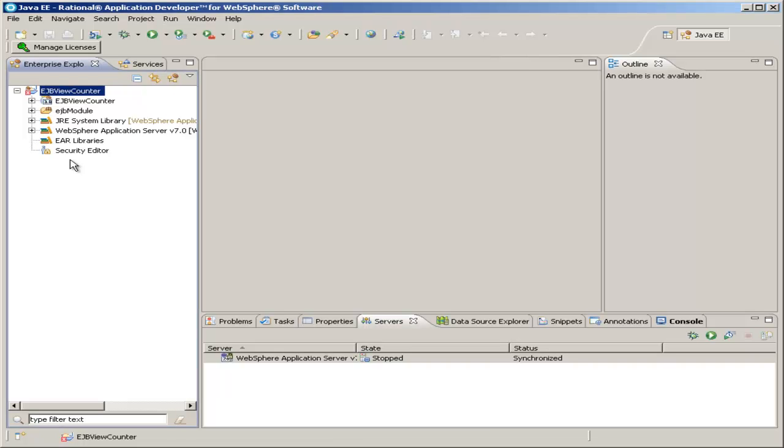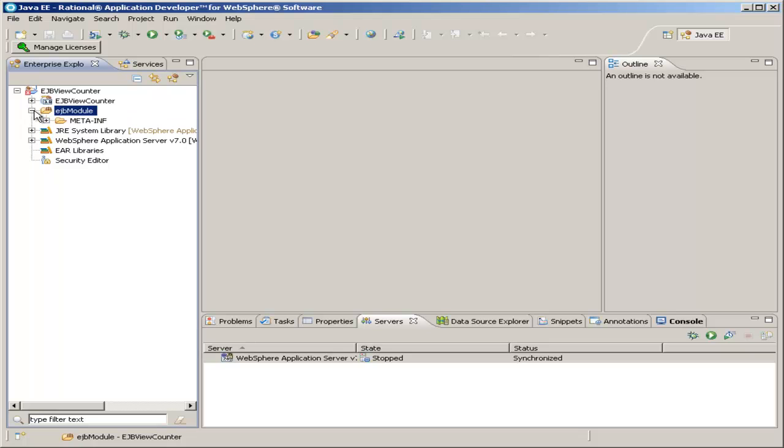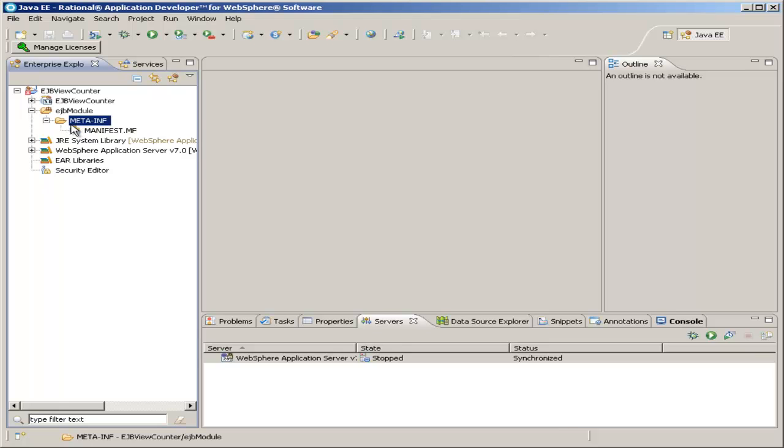Now that we've established our Enterprise Java Beans project, we will naturally create the Java Bean itself. The EJB module folder is the source folder for our Enterprise Java Bean. If you expand that, you'll see a meta-inf folder, which has already been created for us. This contains some information that the application server can use regarding our Enterprise Java Bean. For now, leave that alone.